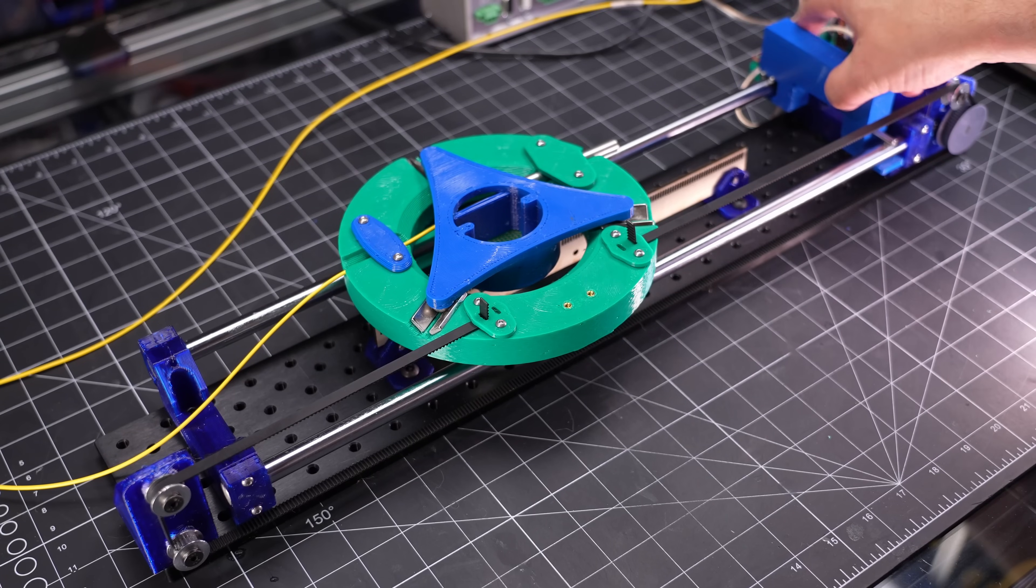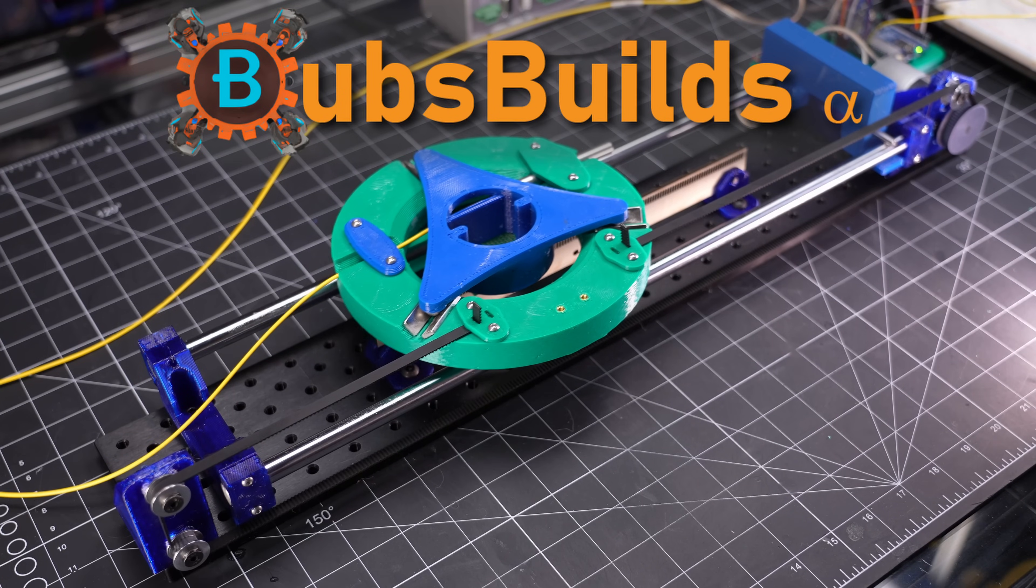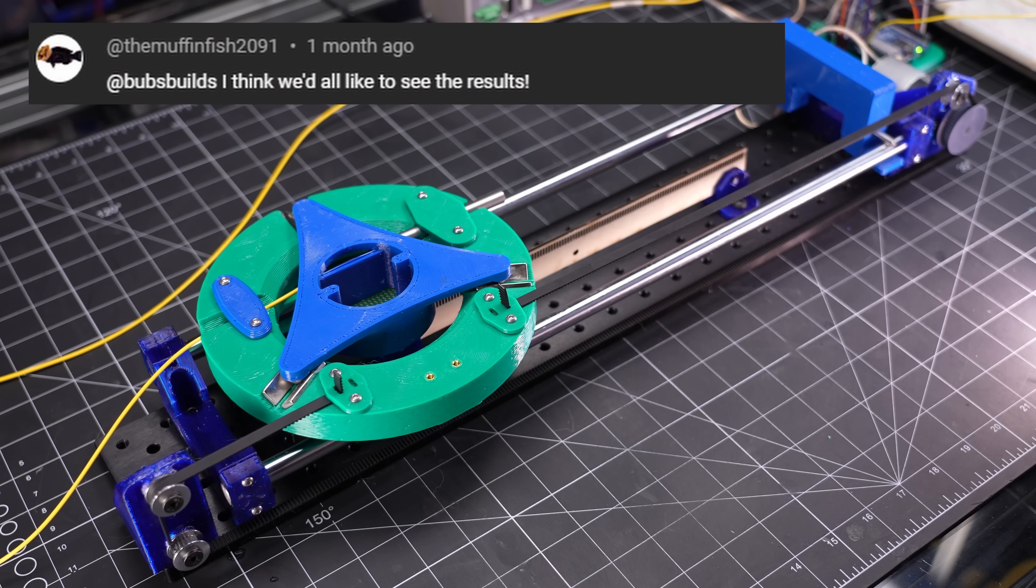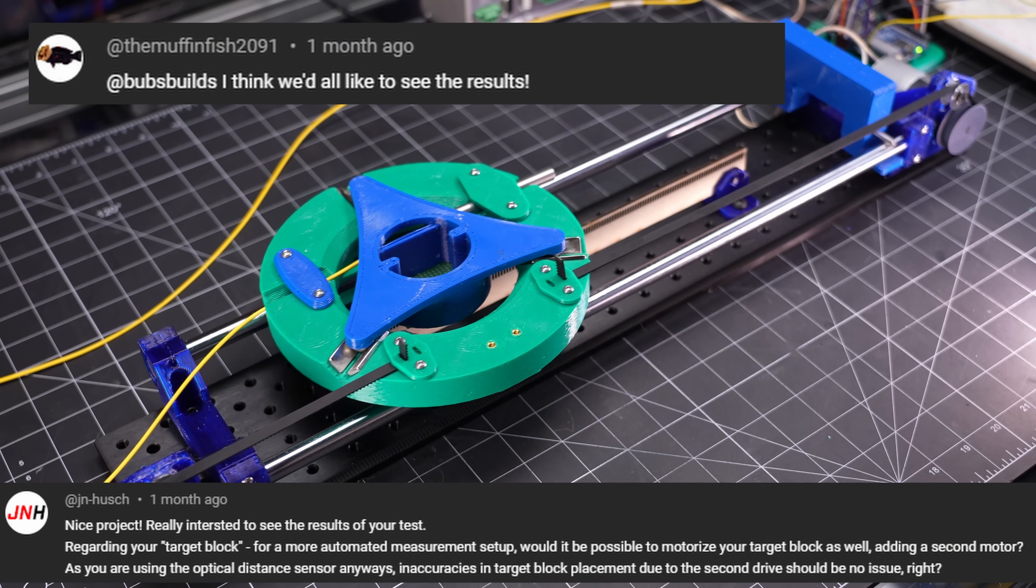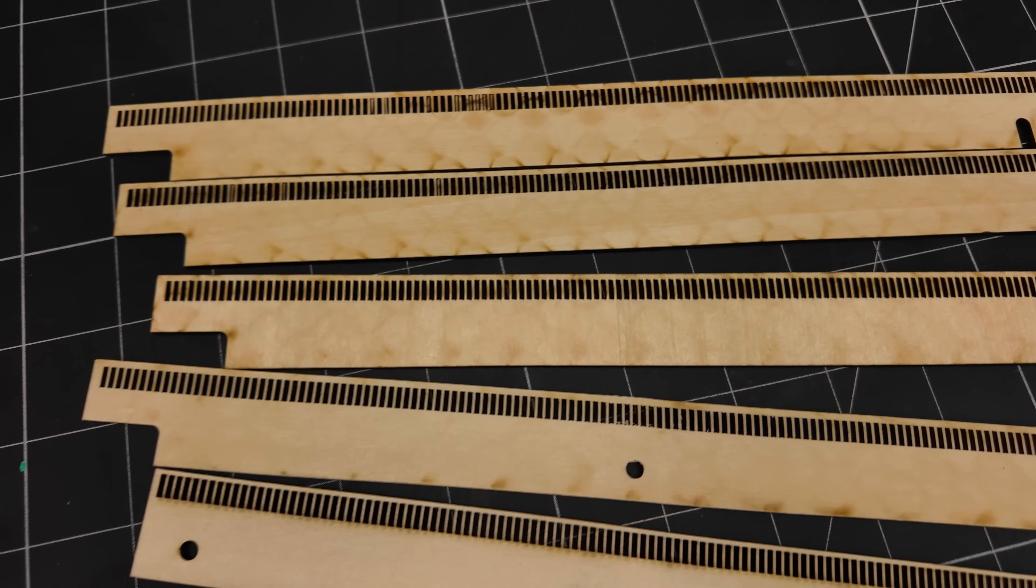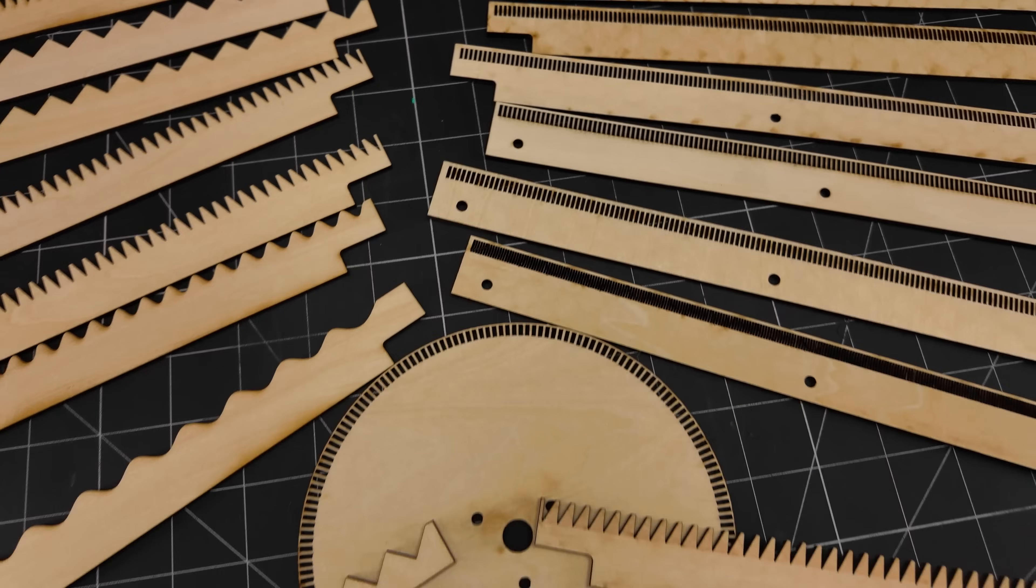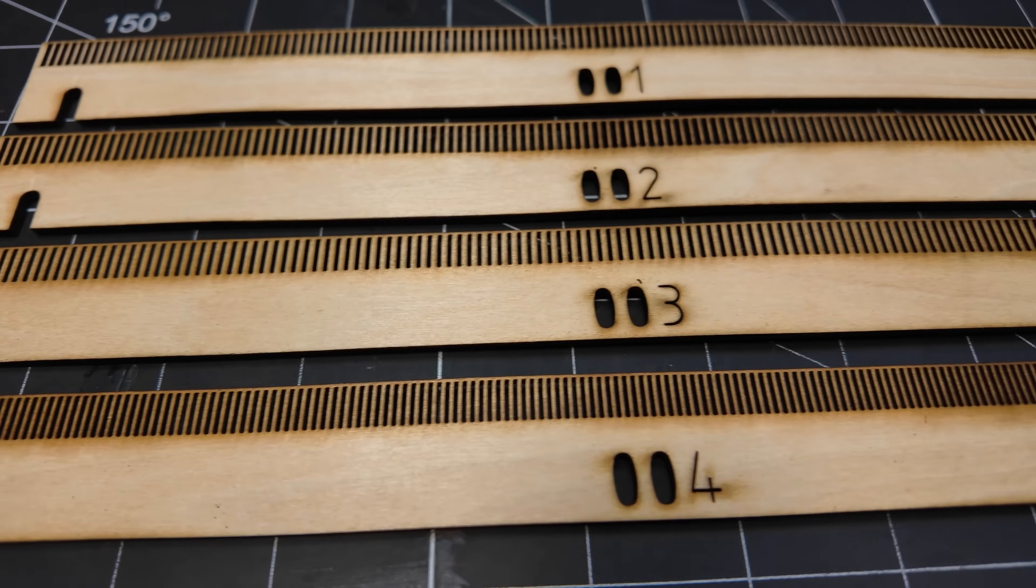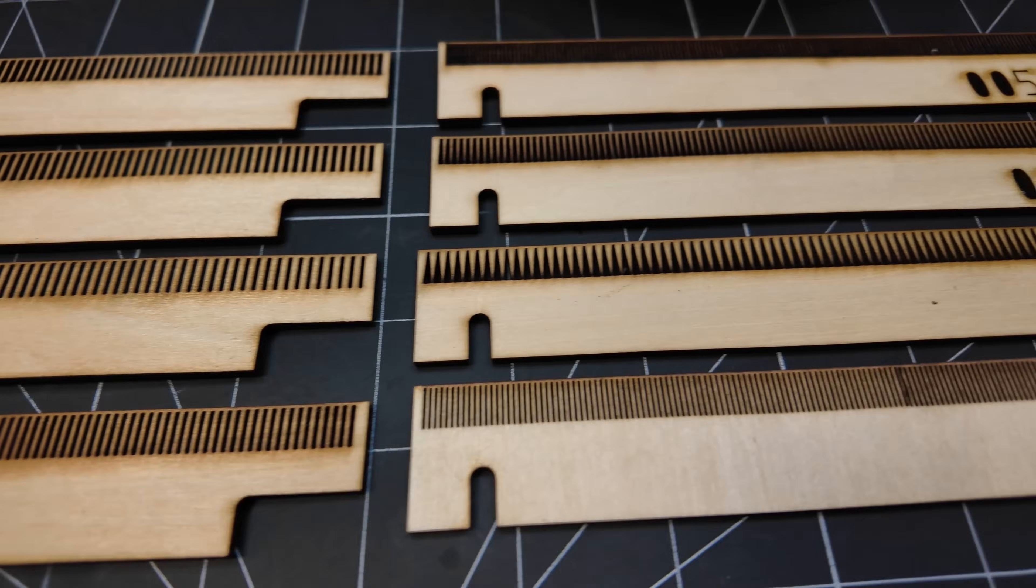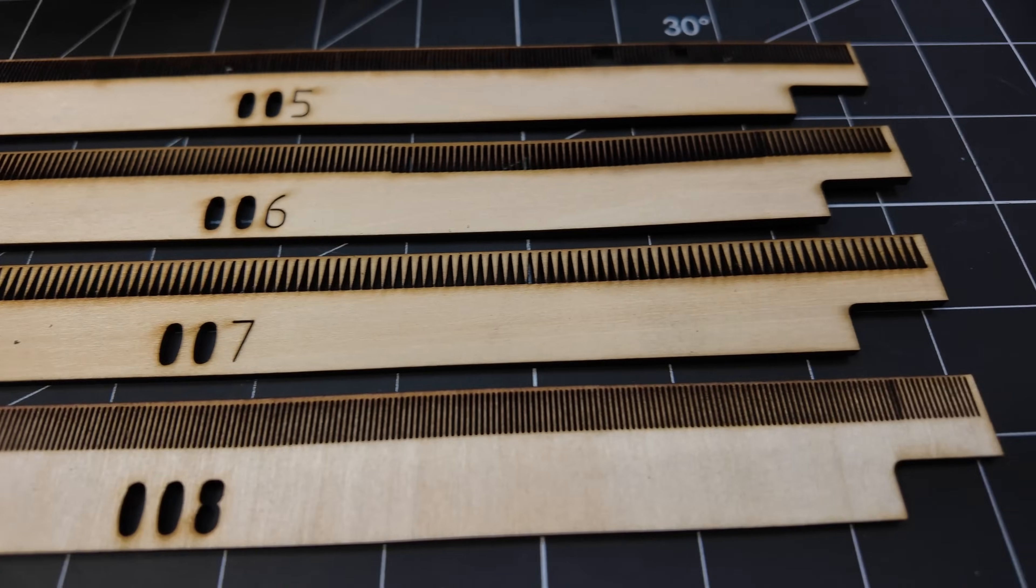A few weeks back I put out a video about my encoder tester build here, and in response to that, a few of you fine folks said you'd be interested in seeing the results from making use of it. I expect my tinkering on these encoder designs to be an ongoing thing for some time, but I thought it'd be fun to share my first batch of tests and the results for some laser-cut wooden encoders as a start.